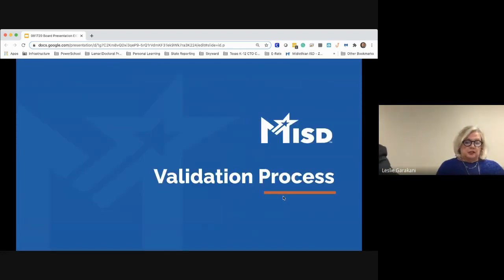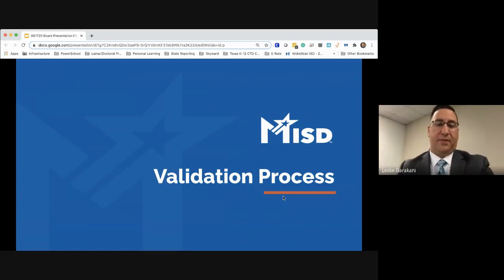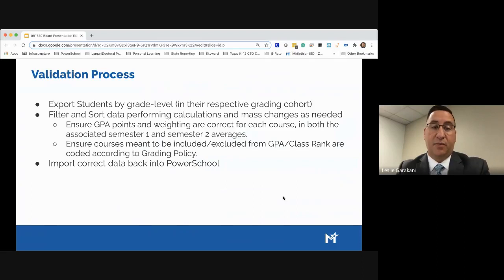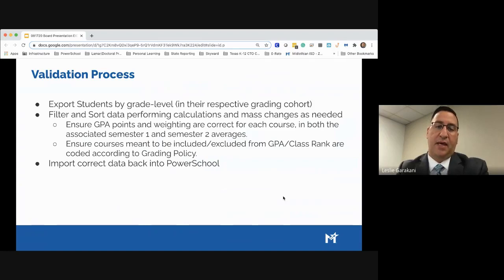Hello board — I have the validation process portion of the presentation. It's important to remember that we are managing two different weighting systems within the software, and even prior to implementing the new grading system this process existed, although it was more simplified. I oversee information systems in the technology department, including management of the PowerSchool student information system. The task of ensuring that grade points are correct for each semester average — both semester one and semester two — was usually done by an individual within the information systems department.